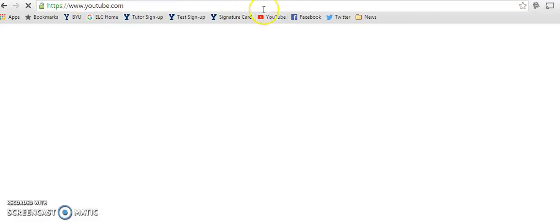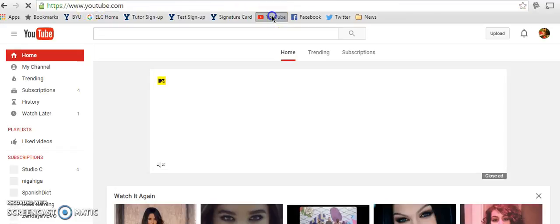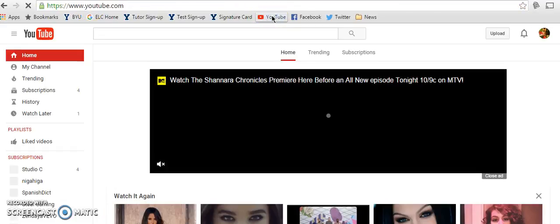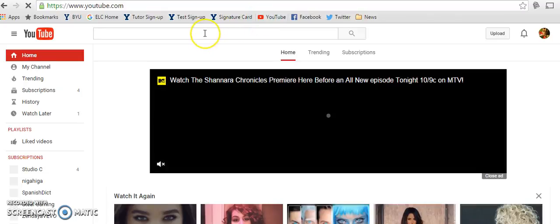So go to YouTube, or if you have a YouTube icon or a link anywhere, you can click that. Just take you to YouTube.